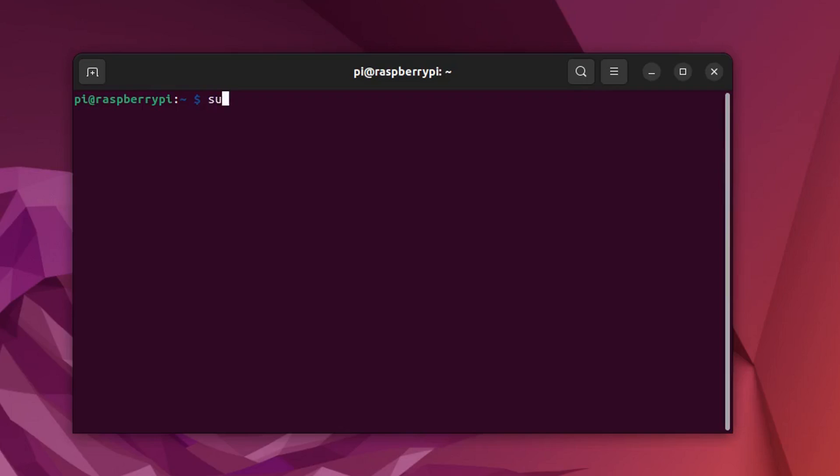Now we will create a service, which will run every time this Raspberry Pi boots up.